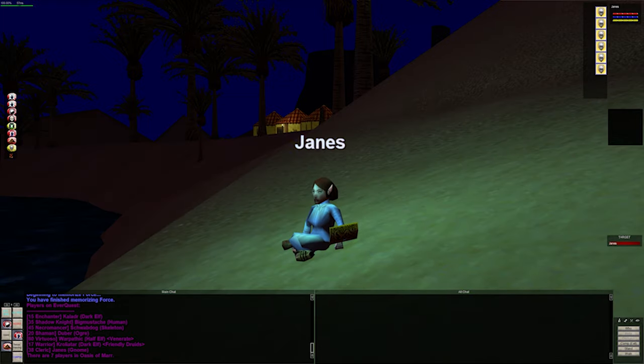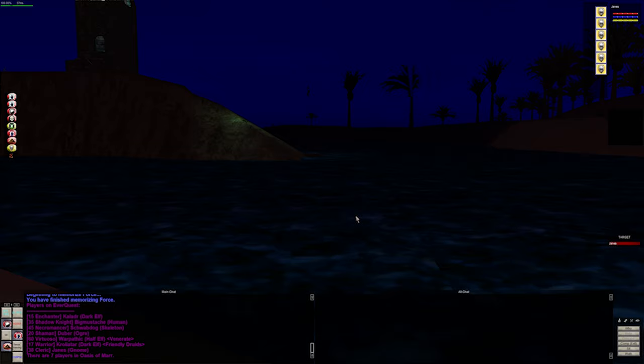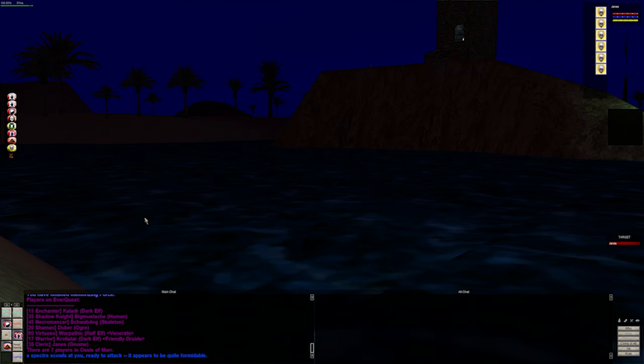Back on P99, Han Janes. Ah, it's good to be back. I've been spending a lot of time on Project Quarm, which is a very different experience. Certain things I like about that better than this server, and vice versa. I'll talk about that a little bit more later.